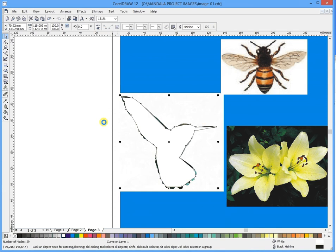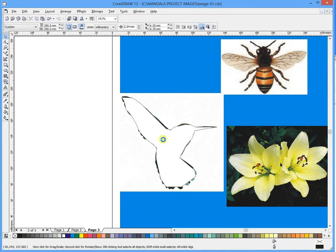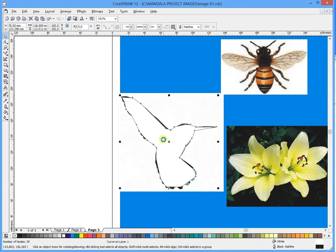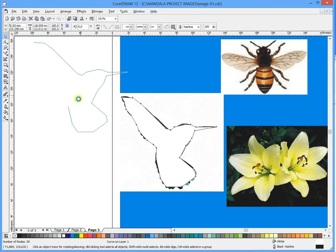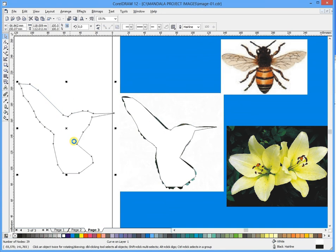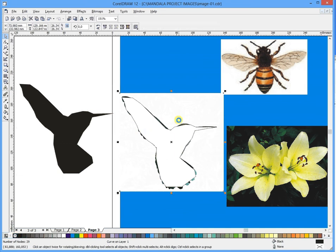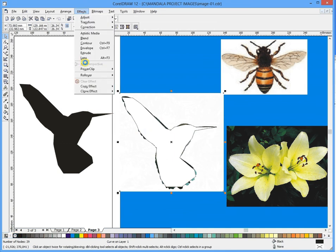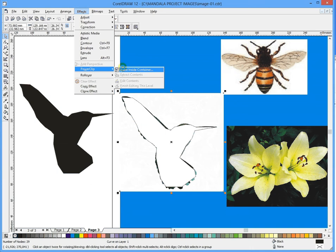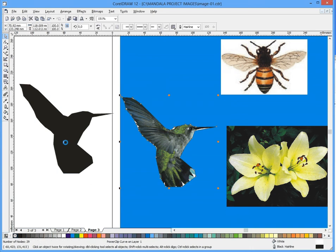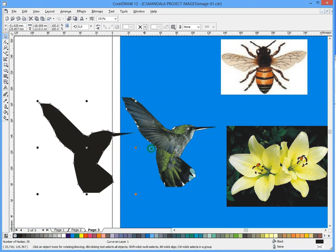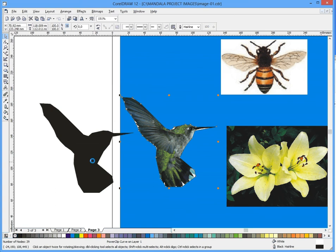Once you've created it, I want you to make a duplicate of it and just keep it to the side and make it black as a silhouette and take away the outline. Then power clip that image inside with effects, power clip, place inside. So what you've got is you've got the bird and you've got the silhouette of the bird.